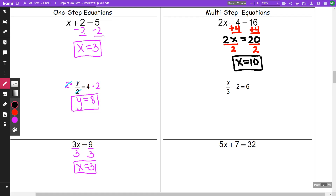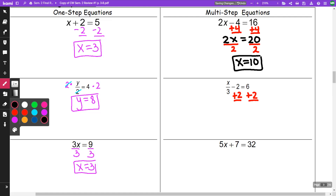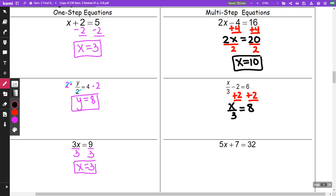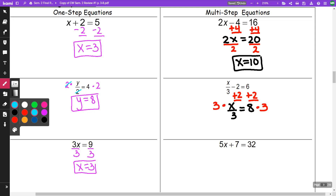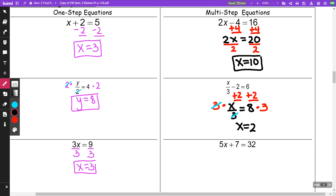The next one, I am going to get rid of that minus two, so I'm going to add two to both sides — that's going to be my first step. I am going to get x over three is equal to eight. The three is dividing with the x, so to undo division I'm going to multiply both sides by three. This three and three make a one, and I am left with x is equal to 24.